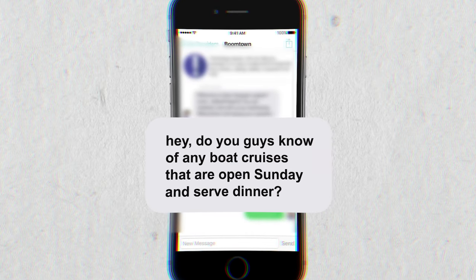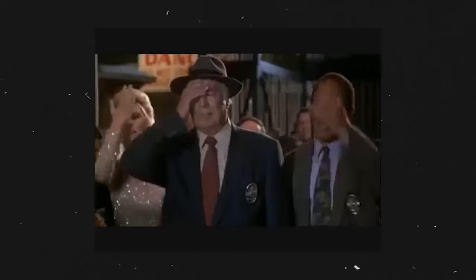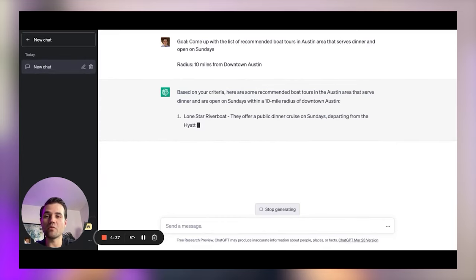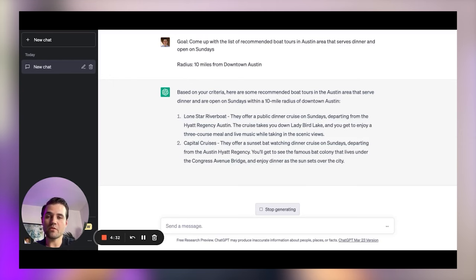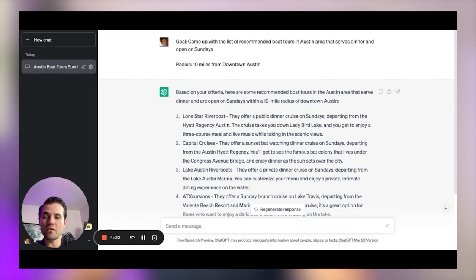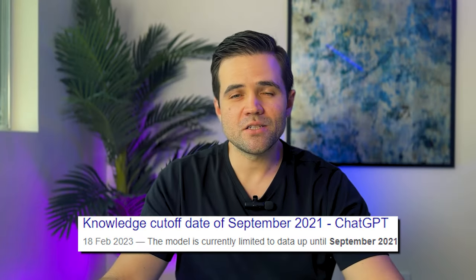Here's a real life example: a guest was wondering if there are any boat cruises that serve dinner and are open on Sunday — simple, but not so simple to find quickly. I tasked ChatGPT to come up with a list of recommended boat tours in the Austin area that serve dinner and are open on Sundays. It's not always necessary to include length or temperature parameters, but it might be useful to include a radius — in my case, I knew the guest was staying close to downtown, so I specified the radius accordingly. ChatGPT was able to come up with a list of recommendations like that in just minutes. Note that ChatGPT only provides information up to September 2021, so you may still need to do some of your own research to capture new venues or verify that the ones found are still open.